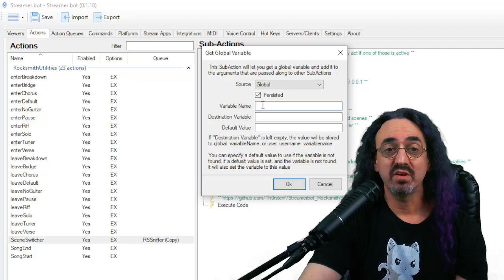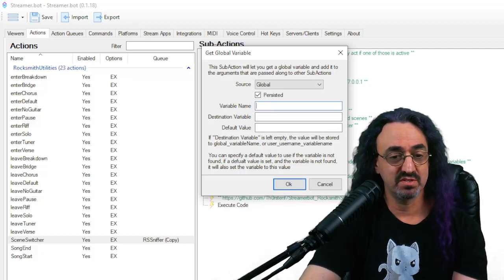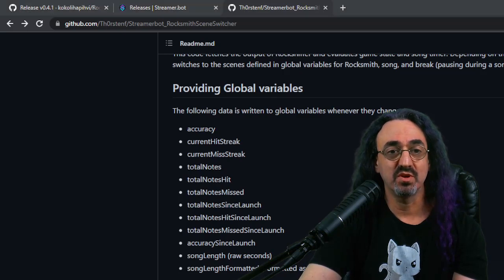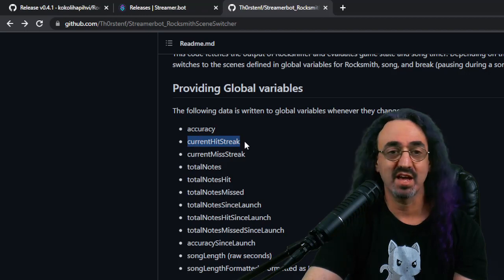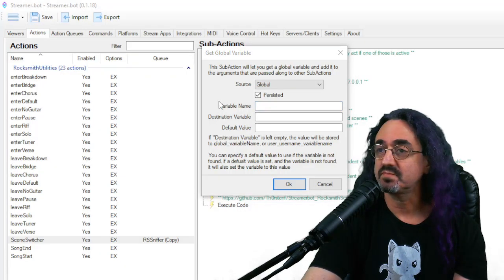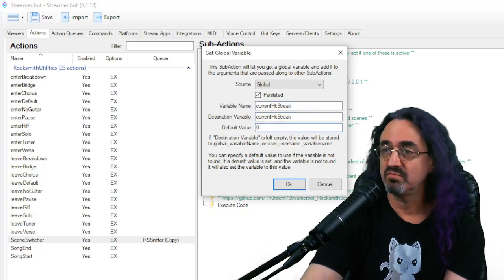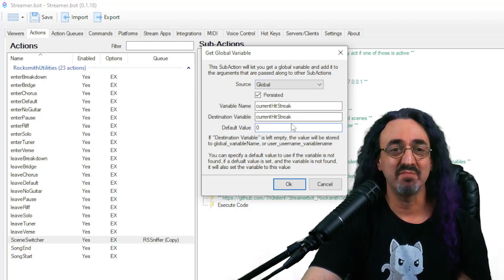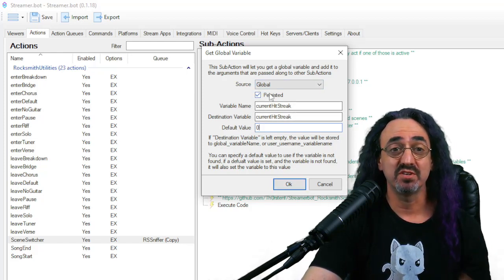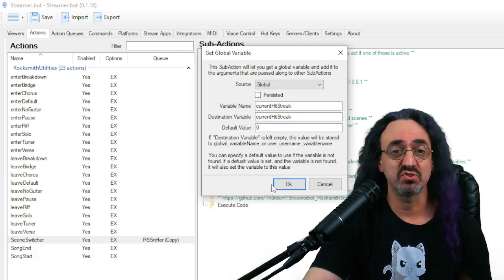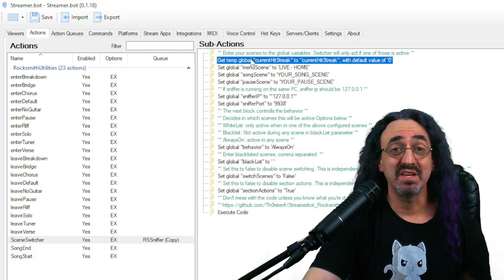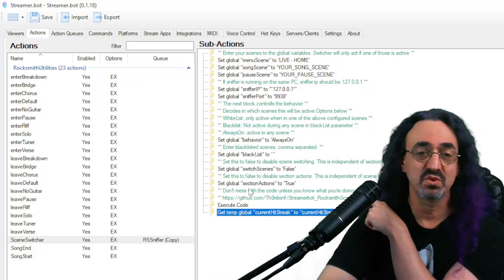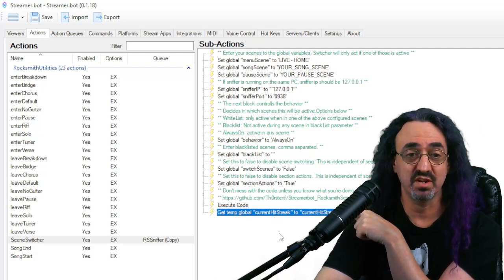The variable - we want to make sure we get it exactly right, so let's go back to Thorsten's page. Okay, currentHitStreak with the H and the S capitalized. Back. And we'll give it a, just do it the way I did it. Variable name and destination variable, give it the same name, give it a default variable of zero. Don't make it persisted, we want to start over when we start the stream over, and click okay. Now it put that right at the beginning, let's drag that down to the bottom. Okay, so here it is. Get temp global current hit streak.